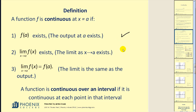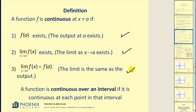The limit of f of x as x approaches a exists, and also that the limit of f of x as x approaches a is equal to f of a — meaning you can find the value of that limit by performing direct substitution.